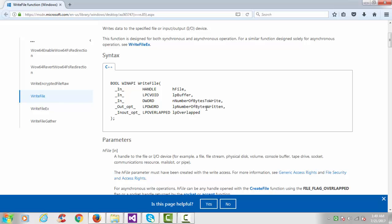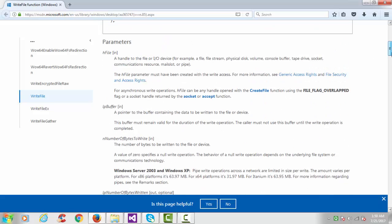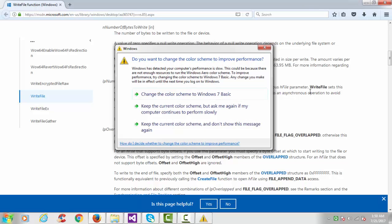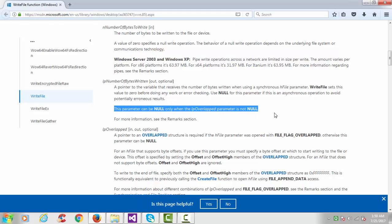The fourth argument is number of bytes written, which is an optional return parameter. The fifth argument is lpOverlapped, with type LP_OVERLAPPED — this is an in/out optional parameter. Looking at the parameter section: number of bytes to be written to the file or device is an input parameter we must specify. lpNumberOfBytesWritten is a pointer to the variable that receives the number of bytes written. When using a synchronous hFile parameter, WriteFile sets this value to zero before doing any work.